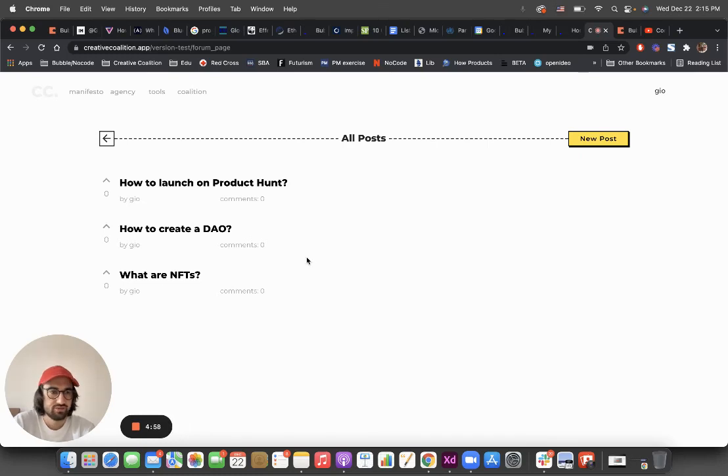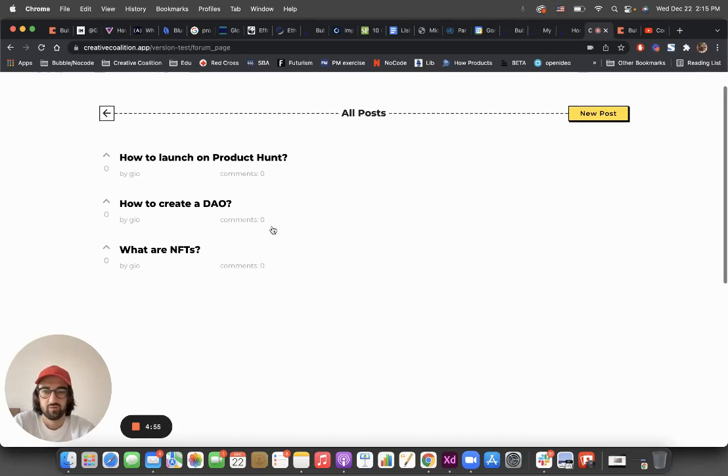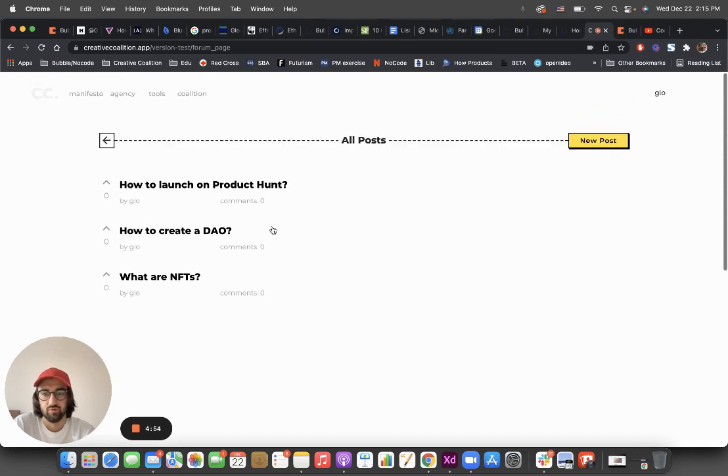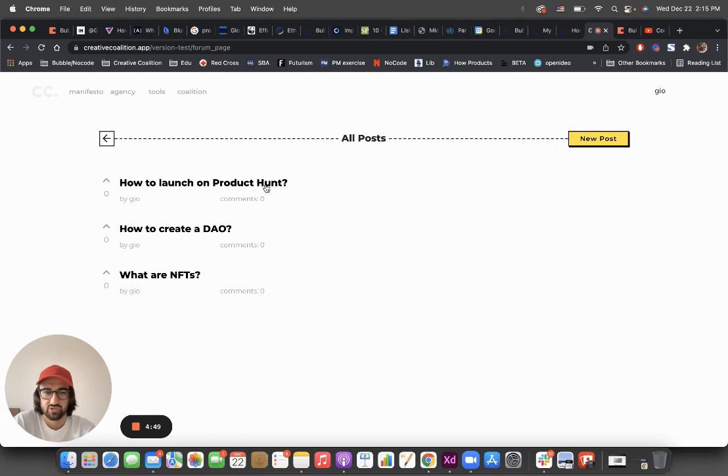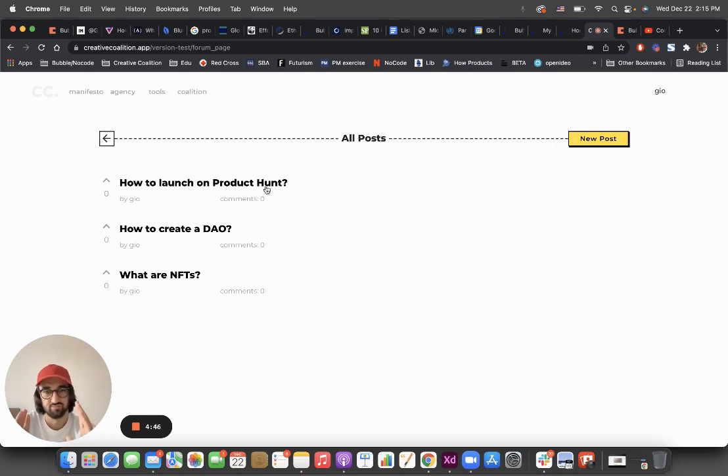Hey guys, here is a quick demo of how I built a forum type of application on Bubble. I did this a couple of months ago and it's pretty simple. It works just like Hacker News or IndieHacker's main page.